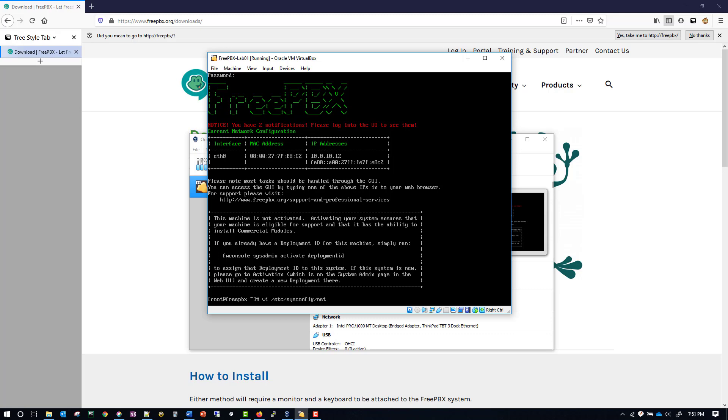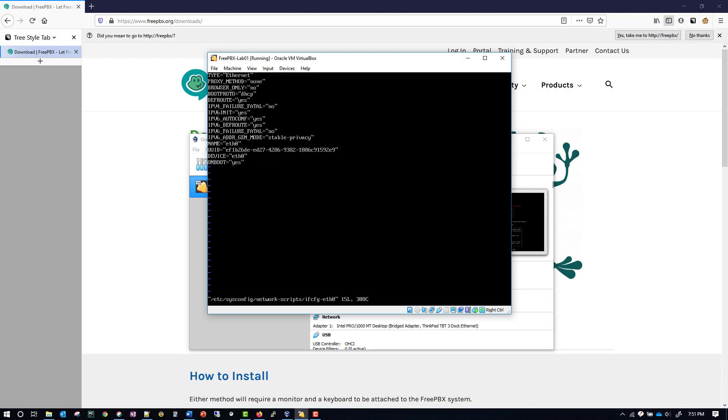From there we want to go to network, which you can tab things out as you're going through this. That's going to be network-scripts/ifcfg-eth0. Once you have your command typed in, you can hit enter.